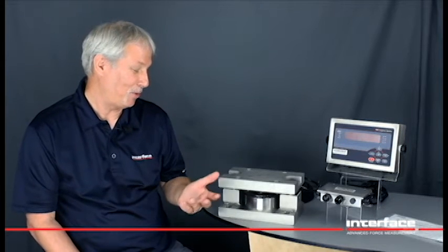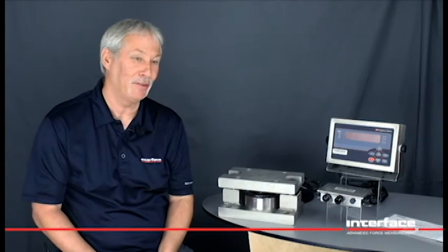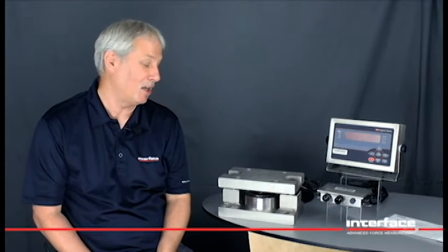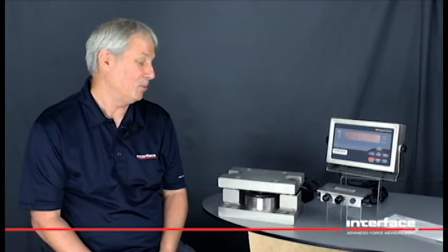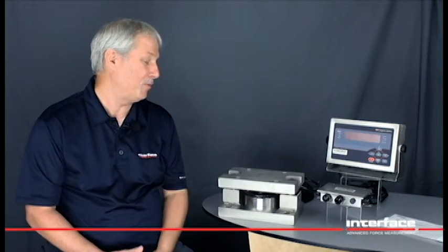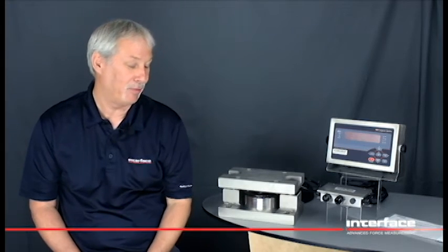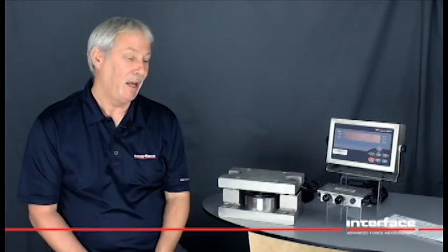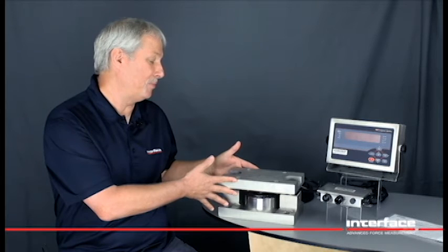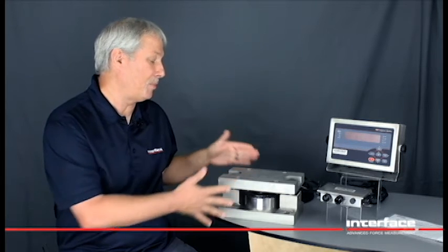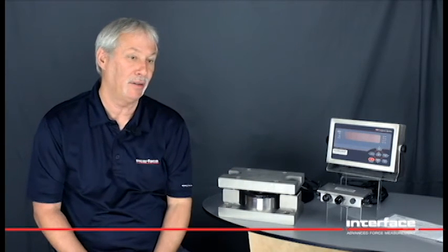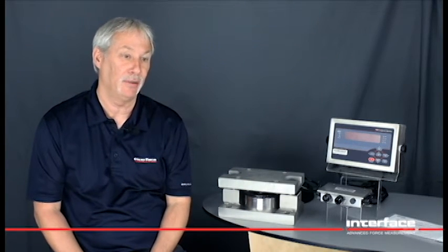It's made with Interface's low profile technology which has a very high output up to 4 millivolts per volt. And this assembly can take up to 400% safe side load.